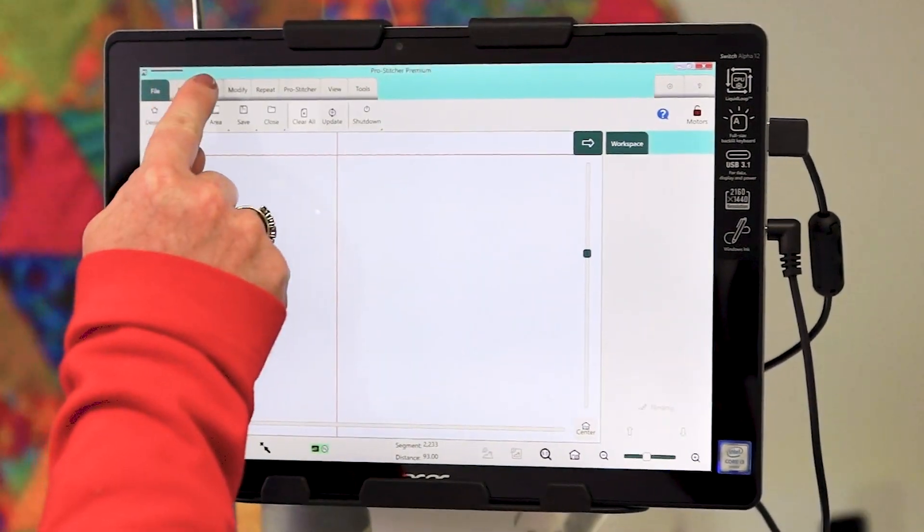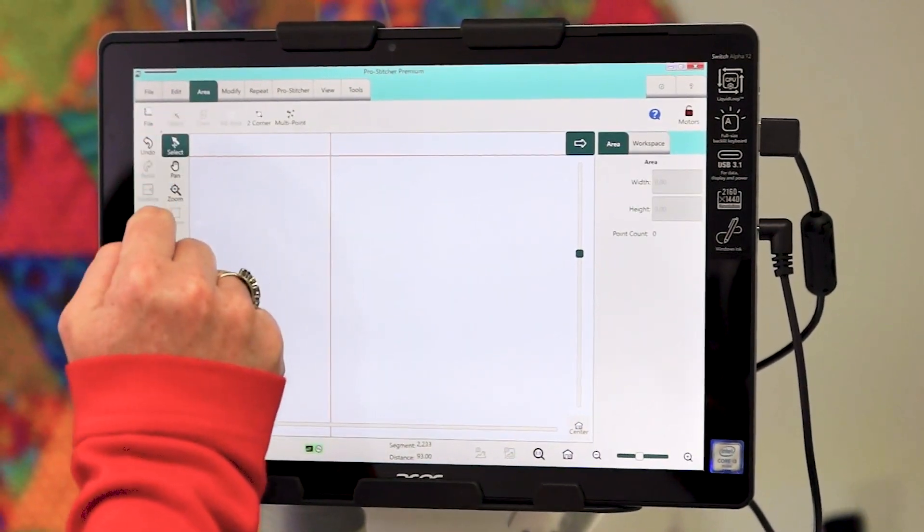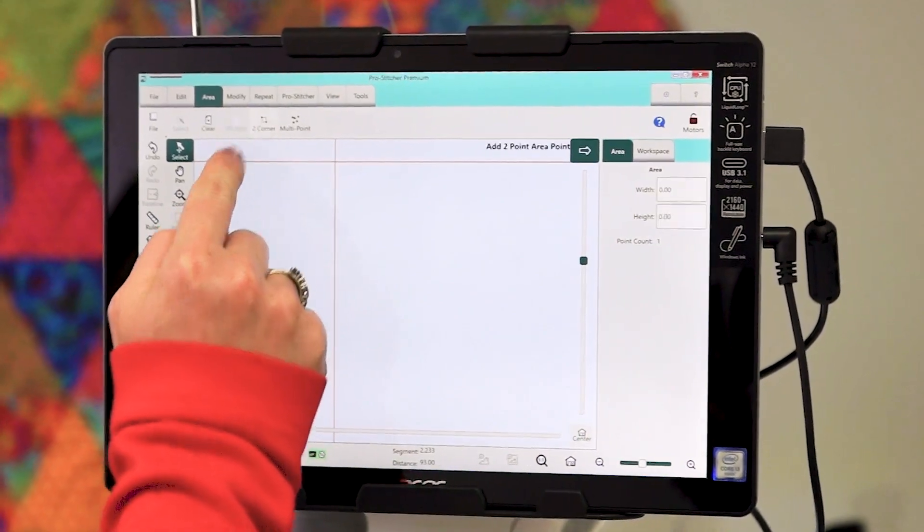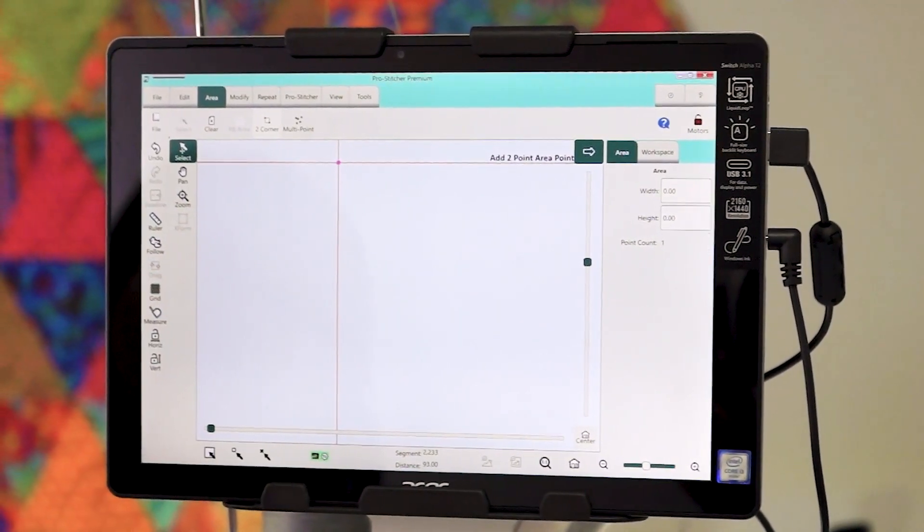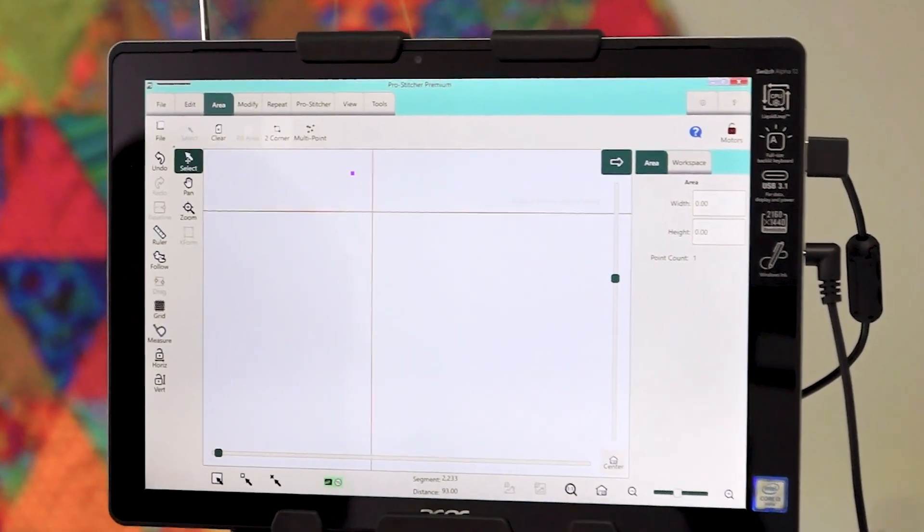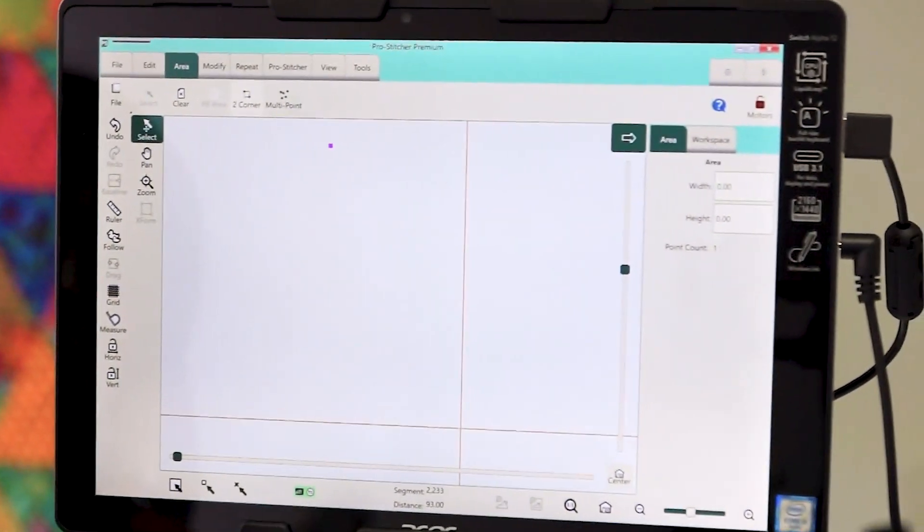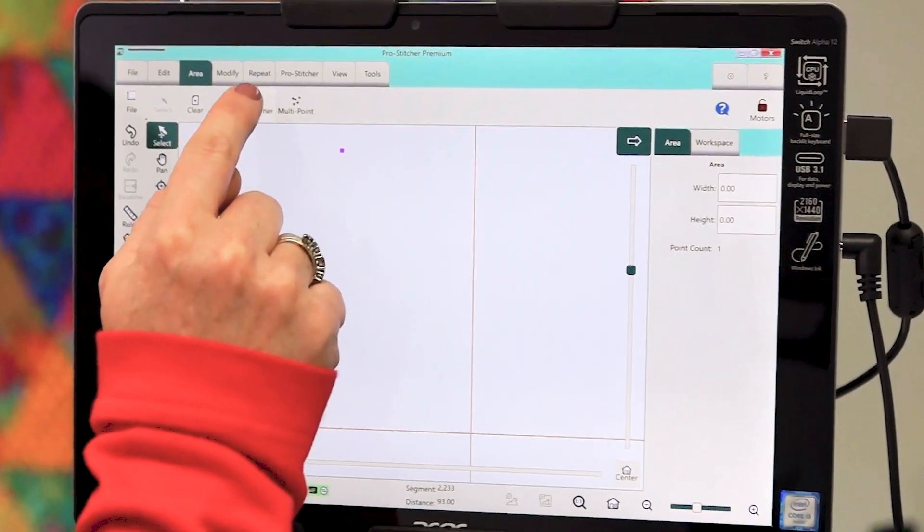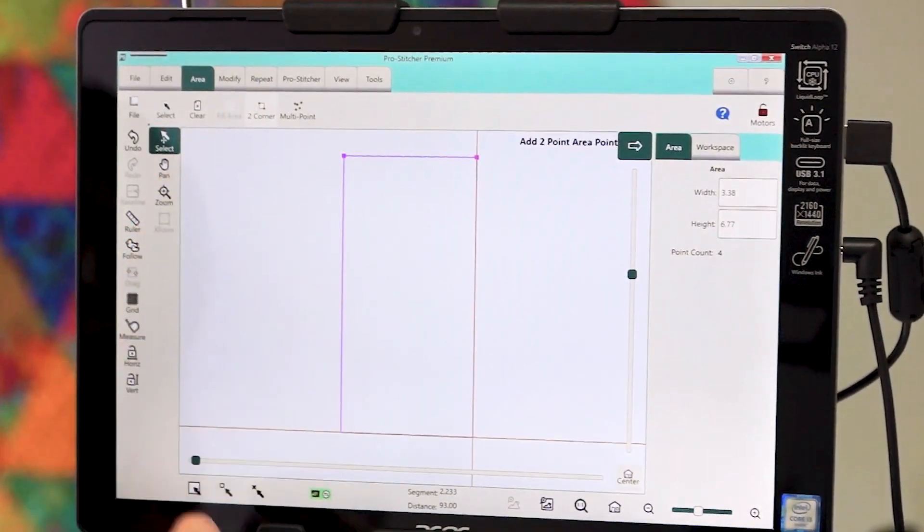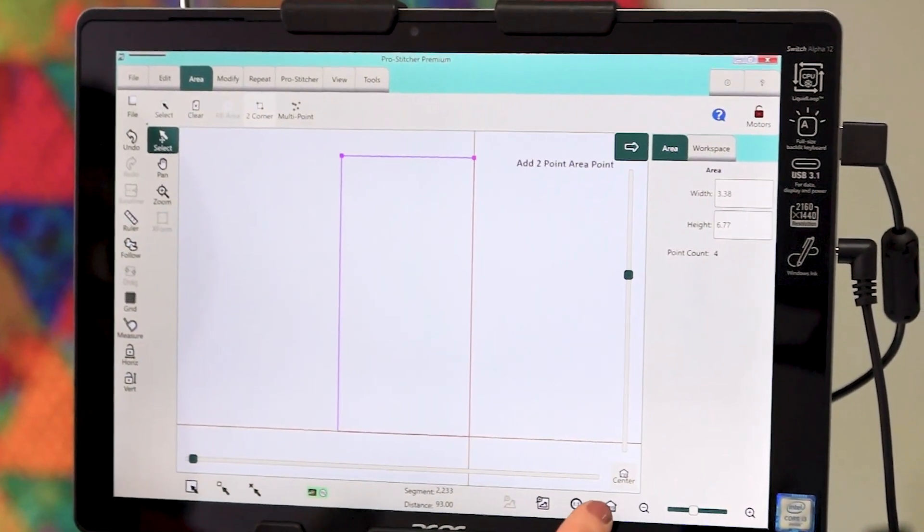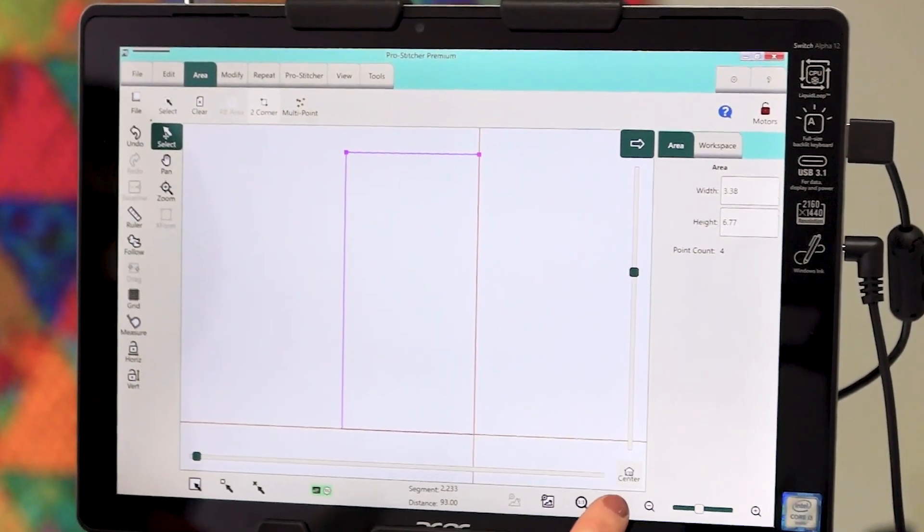Now go up to the area tab and select two corner. Move the machine to the bottom right and select two corner again. Then select the refresh button.